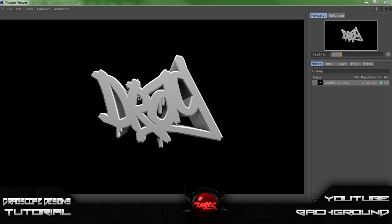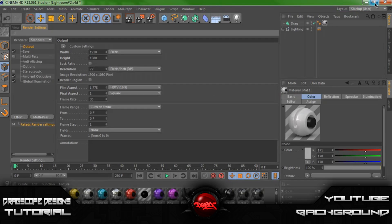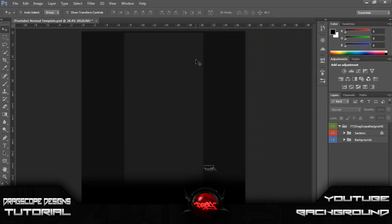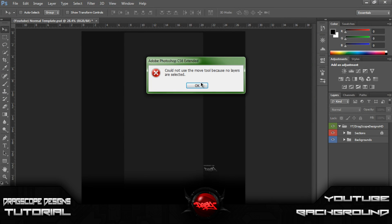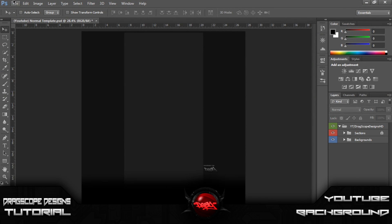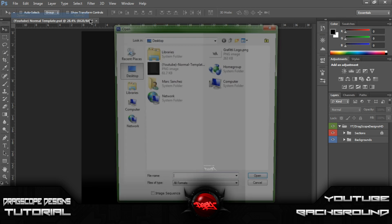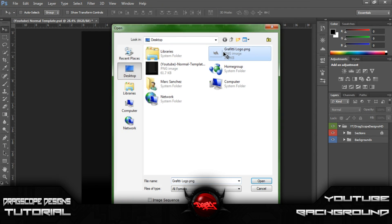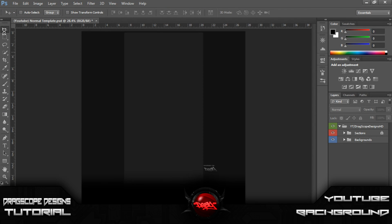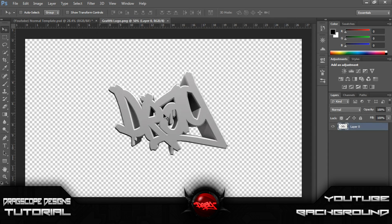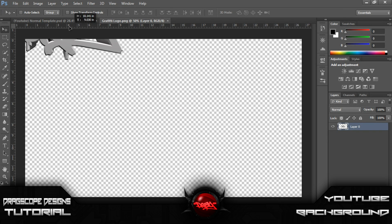Alright guys, so the render here is now finished. So let's go ahead and exit out of that. And let's go ahead and open it up. Let's go ahead and drag this onto our background.